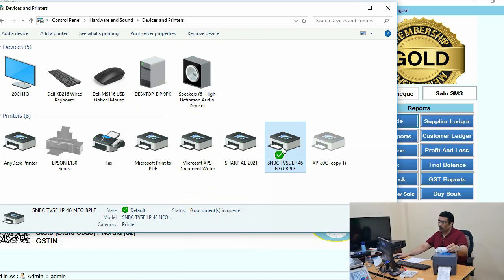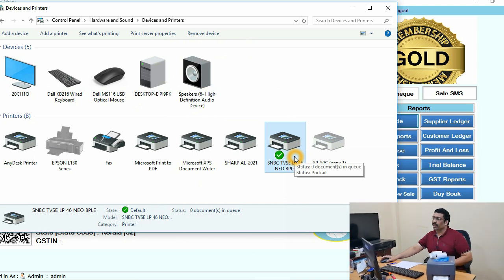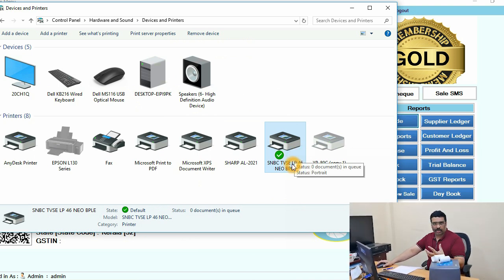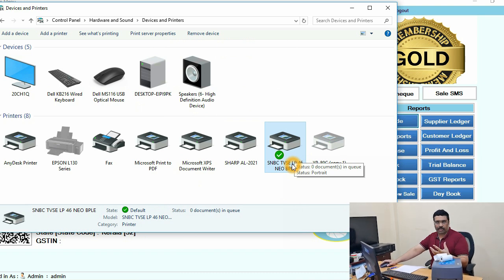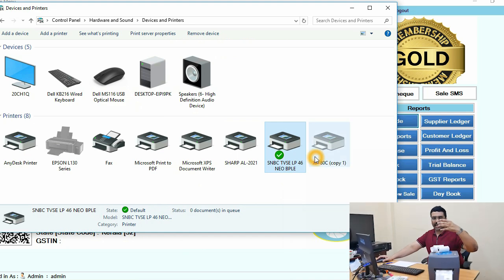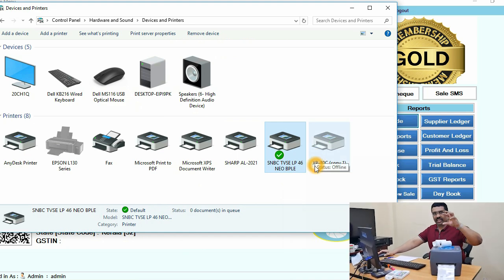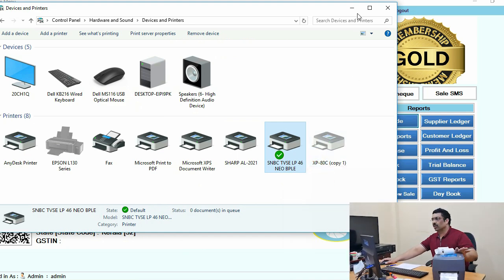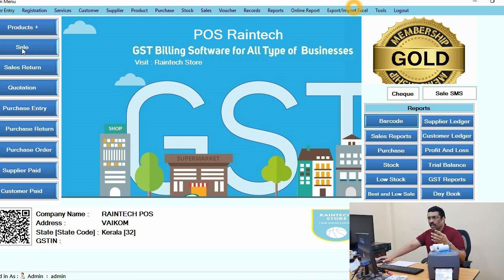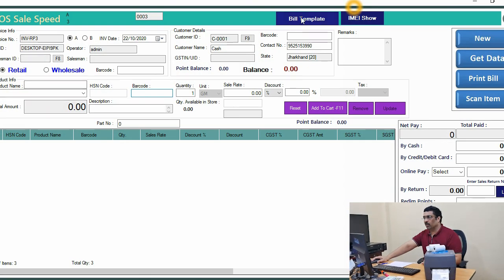The printer must be set as the default printer — this is compulsory. When you are printing a bill or receipt from the Reindex POS billing software, the software will directly call the default printer. Make sure it is set as default, then go to the Sale button.